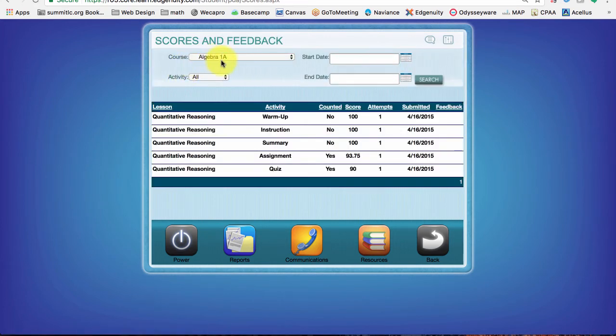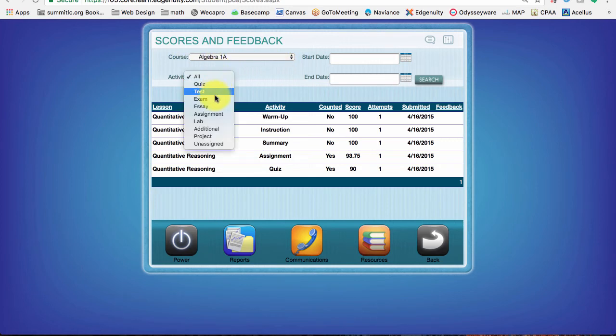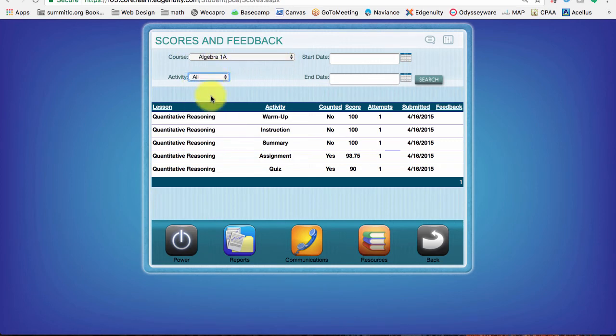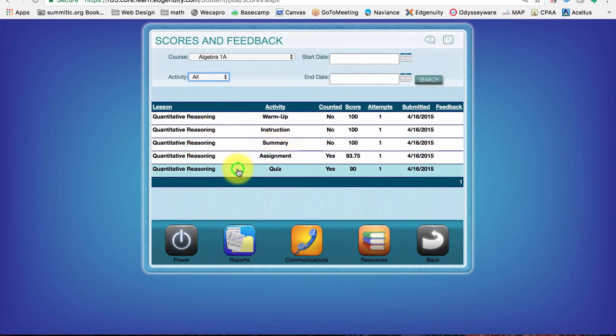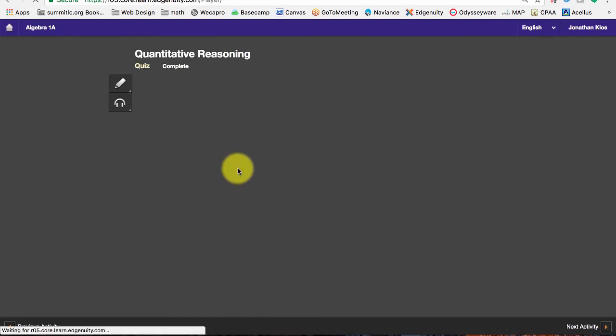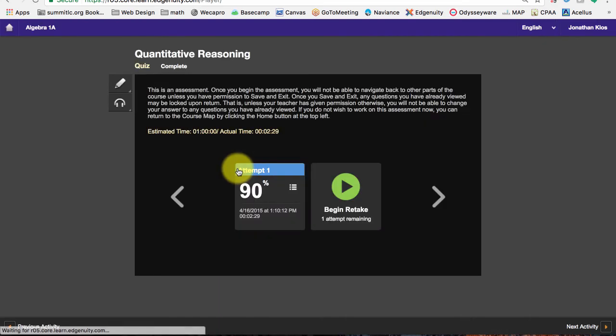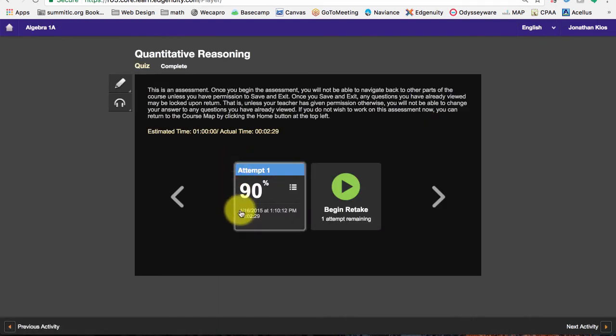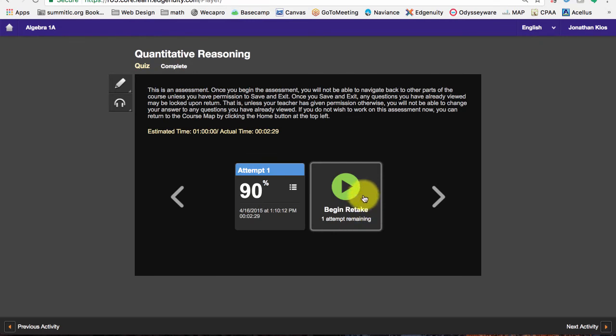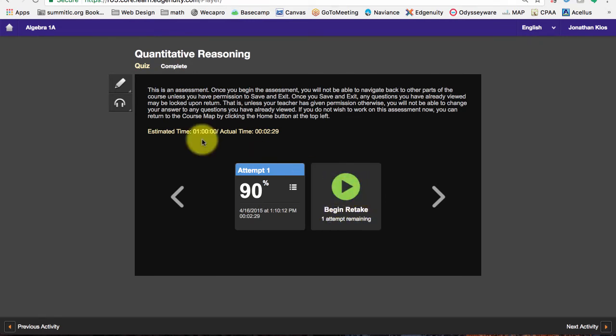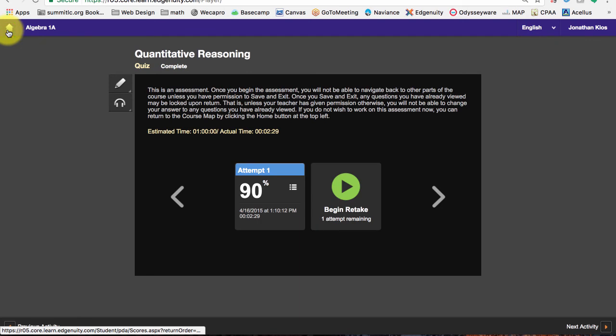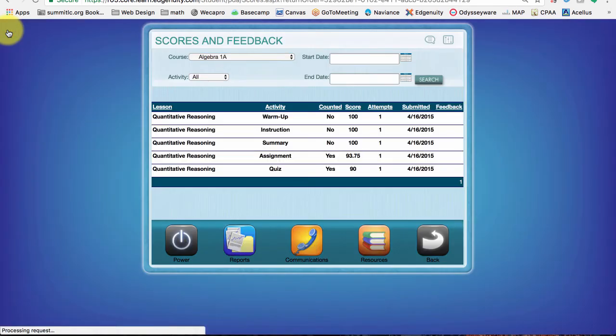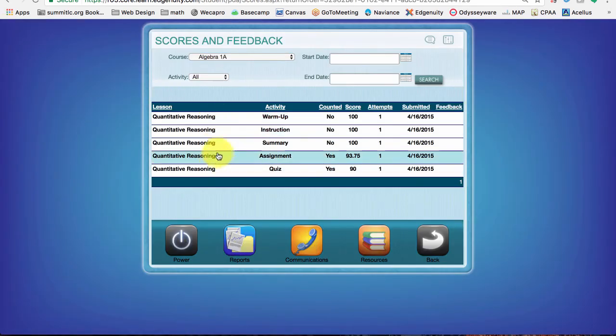Here I am in my Algebra 1A class. I can filter by what activity I want to do or review. And say for example, this quiz right here, I got a 90%. If I click on it, it will take me right in. I can see I've done my first attempt. I got a 90% and I still have one more attempt left. I can go in and take it or I can just call it good and go back home. Takes me right back to the scores and feedback page.